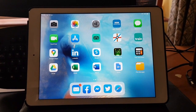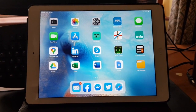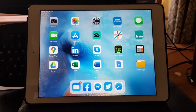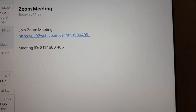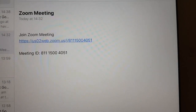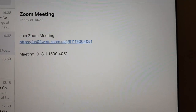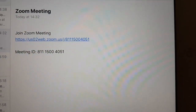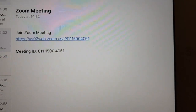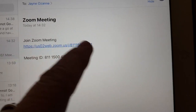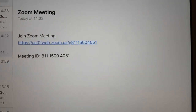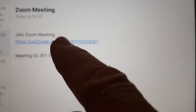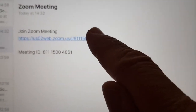We're going to go to an email which we've been sent to help us access the meeting. Let's say you've been sent a meeting request in an email with a long blue line, which is a link, or a meeting ID number. First of all, we're going to do it by clicking on the blue line and see what happens.